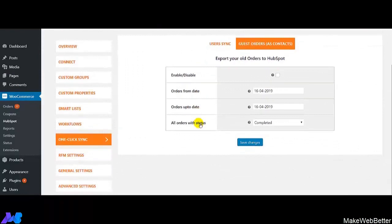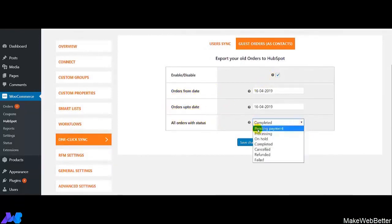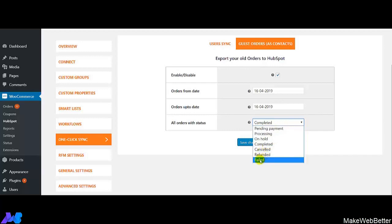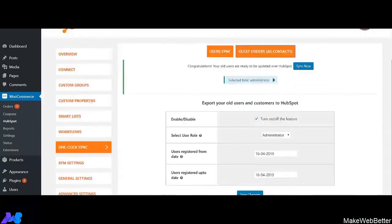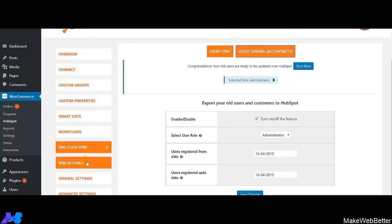The very first thing you have to do is enable this feature from here. Next, select the date range for which you want to sync the information of the orders into HubSpot. Next, select the order status — there are various options you can select as per your business needs. Then click on Save Changes. This is how the one-click sync feature works for both logged-in customers and guest orders.